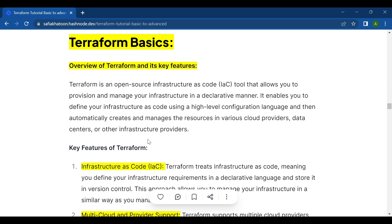Terraform is an open source Infrastructure as Code (IaC) tool that allows you to provision and manage your infrastructure in a declarative manner. It enables you to define your infrastructure as code using a high-level configuration language, and then automatically creates and manages resources in various cloud providers, data centers, or other infrastructure providers.